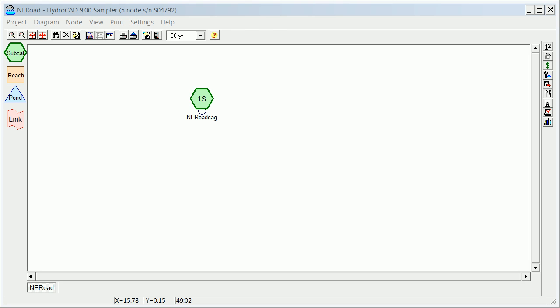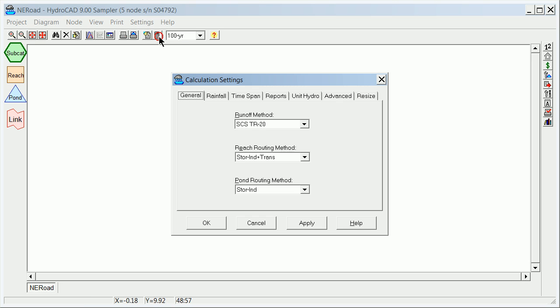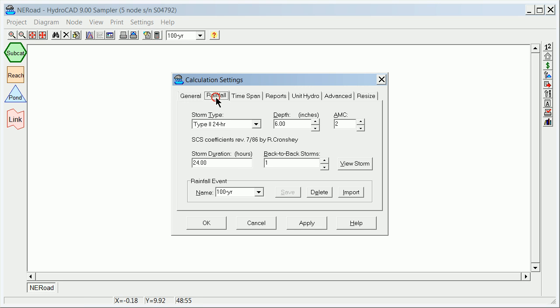This is the second video for HydroCAD, and up to this point we've defined a set of drainage calculations. In other words, we've set the rainfall at either 6 inches or 4.8 inches or 4.2 inches for our area here.